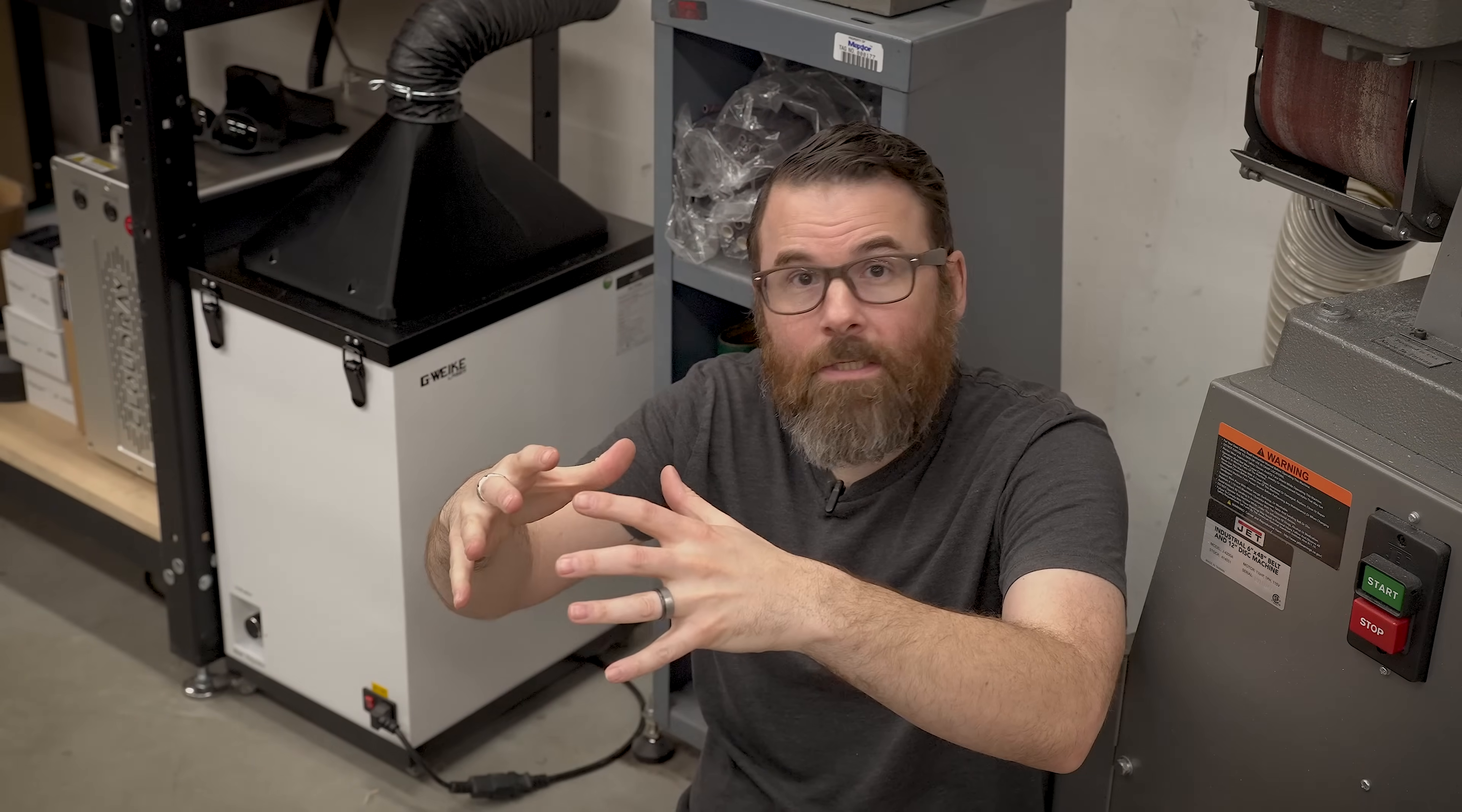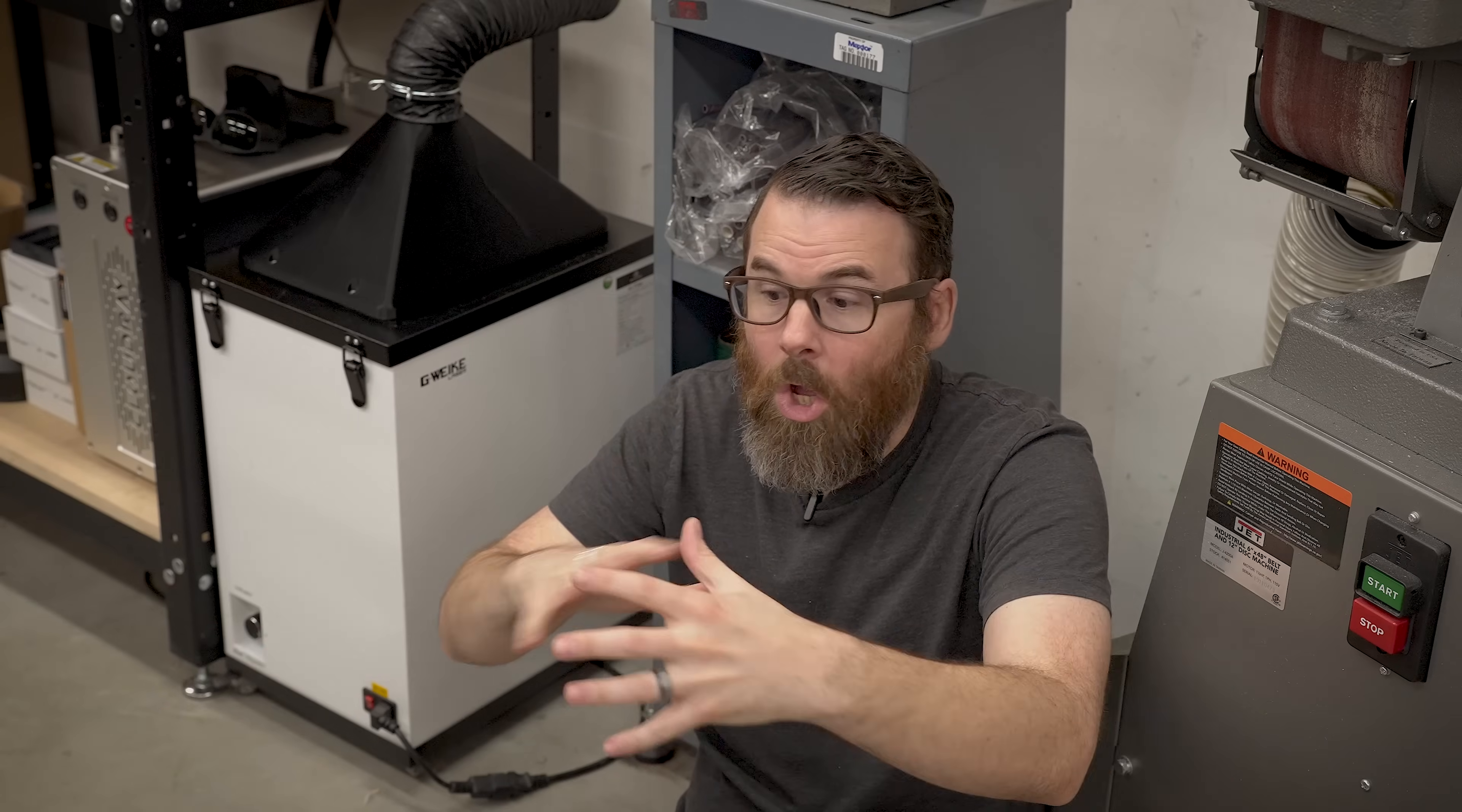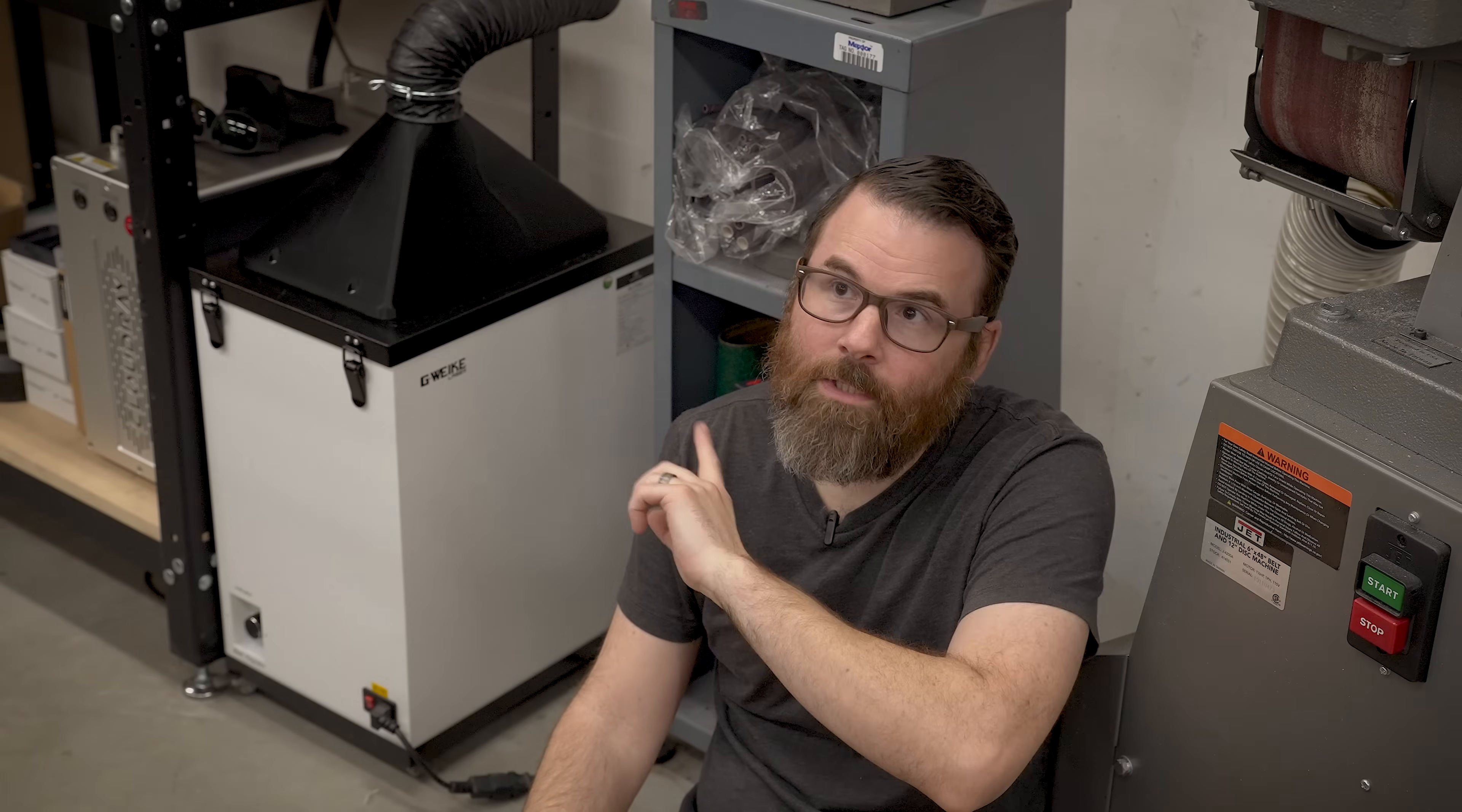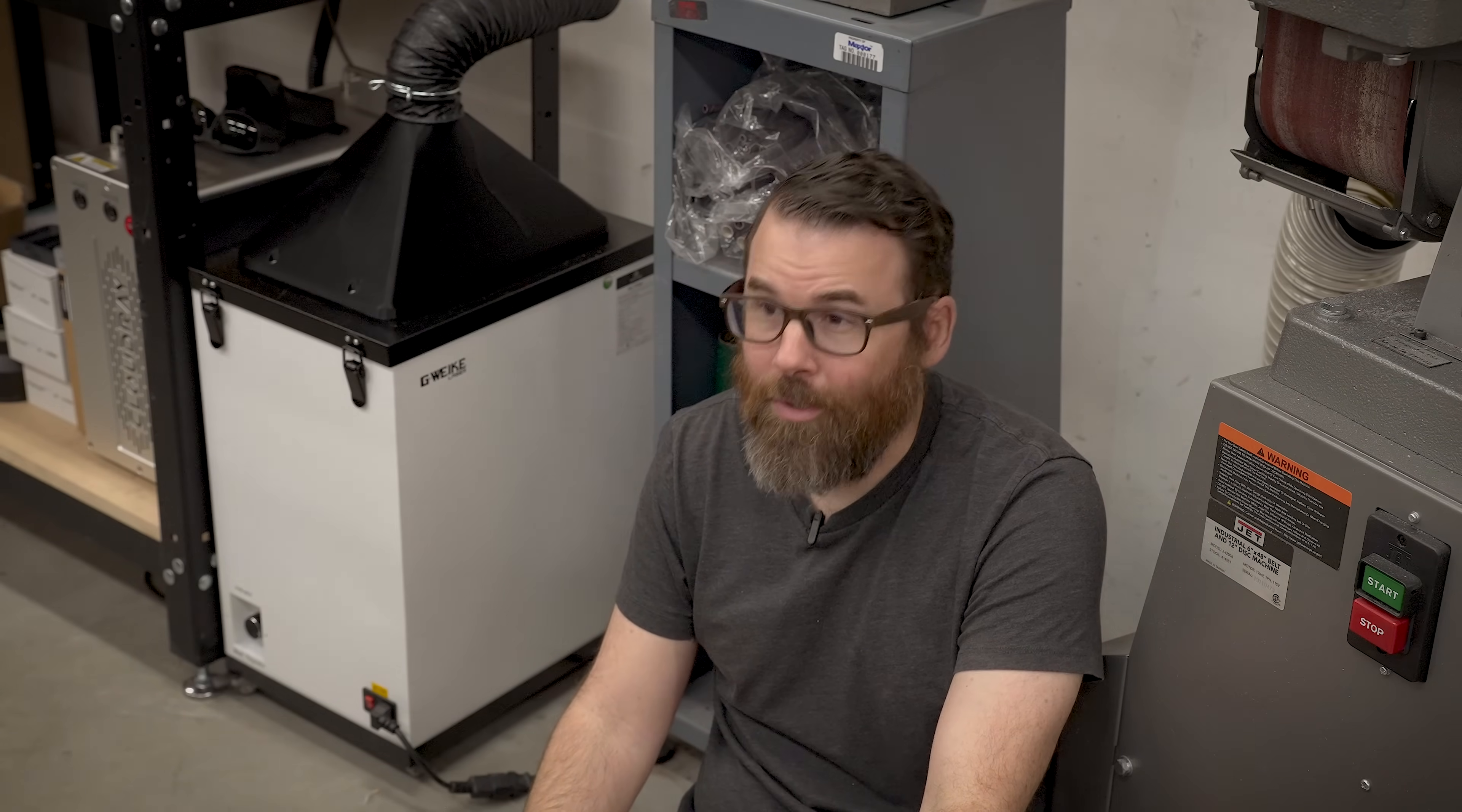Time will tell if this duct does a better job at directing all of the stuff more around the outside of the filter. I can't see why it wouldn't, but hopefully this will give me much more life out of these filters, which is what I'm looking to do. So thanks for watching. See you in the next video. Bye!